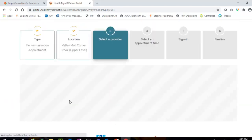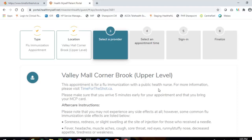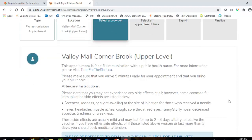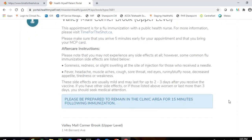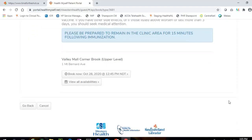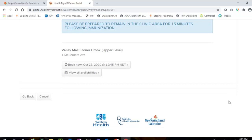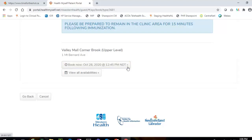Step 3: Carefully read the important information regarding arrival time and flu shot aftercare instructions. Scroll down to view available appointment times for the site. The next available appointment time will display below the name of the clinic site. If this date and time is convenient for you, click on the Book Now button to continue with the booking process.